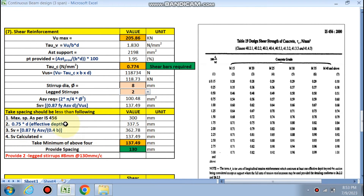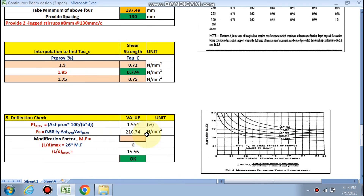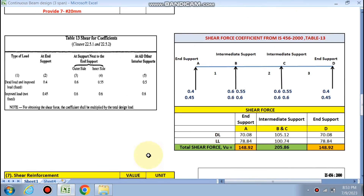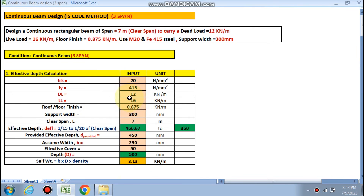Finally, the deflection check: pt provided is 1.95%. The stress fs is calculated by the formula. The modification factor for pt = 1.925 gives a value, and fs = 216 MPa. The modification factor comes out to approximately 1, so the deflection check is satisfied.